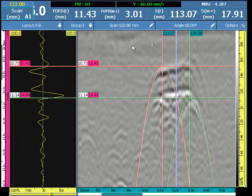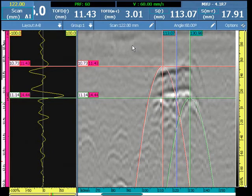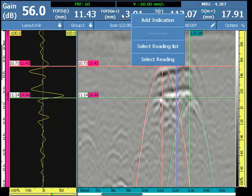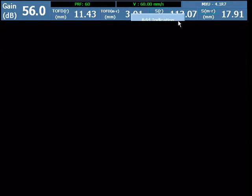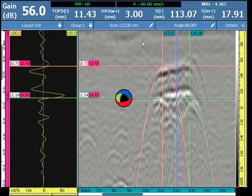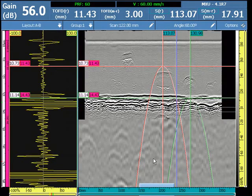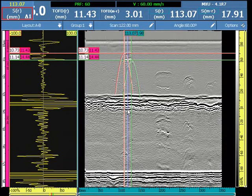Once the zoom is appropriate and the cursors have all been placed, the indication can be added to the indication table — which will appear on the report — by a touch and hold in the readings area and selecting add indication. A screenshot of the data is recorded with the indication table entry. We can then zoom out and continue to the next flaw.